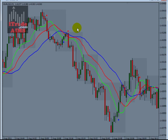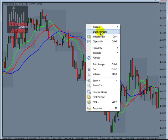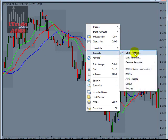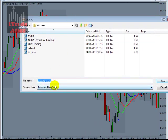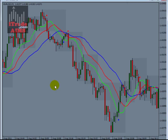To save the template, go to Templates — I normally do it from the menu bar, but here I'll right-click. Go to Template, then Save Template, and give it a name like 'Stress Free Trading Template One.' That's it, it's saved. You can now apply this template to new charts. Thank you for watching.